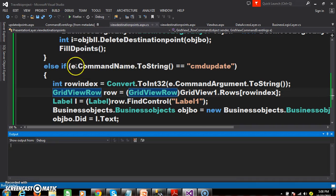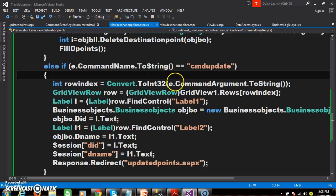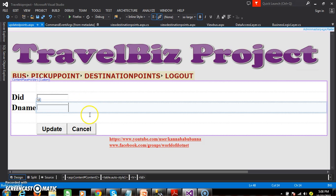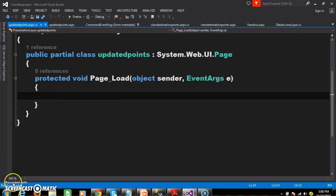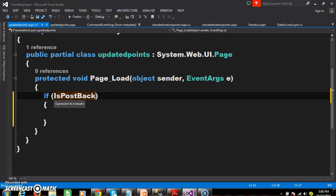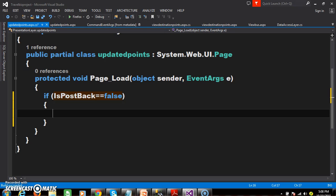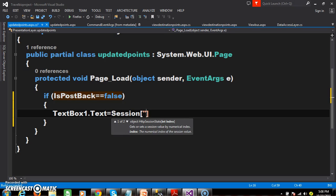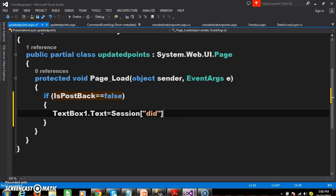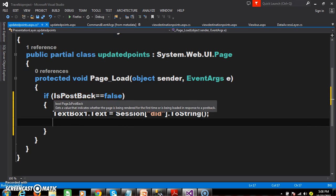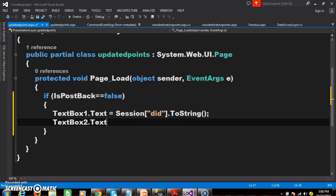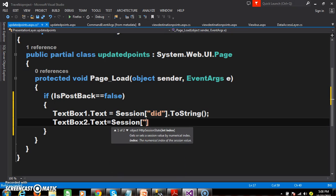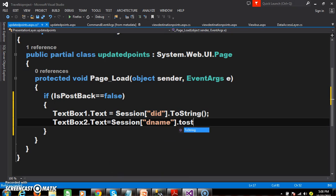Now I will build the solution. Then I will go to UpdateDPoints.aspx and within the page load event I will write the code: if IsPostBack equals false, then TextBox1.Text equals Session["did"].ToString(), and similarly TextBox2.Text equals Session["dname"].ToString().